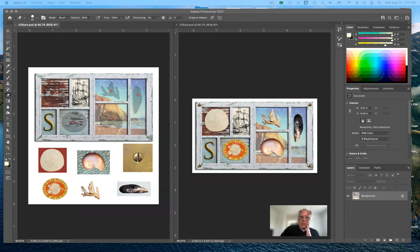Good afternoon, everybody. Welcome to Art 192, Photoshop computer graphics in the fall 2021 semester. Today we're going to work on lesson three, which covers the art of making selections.